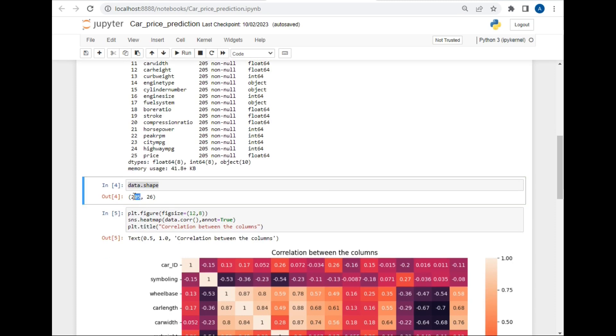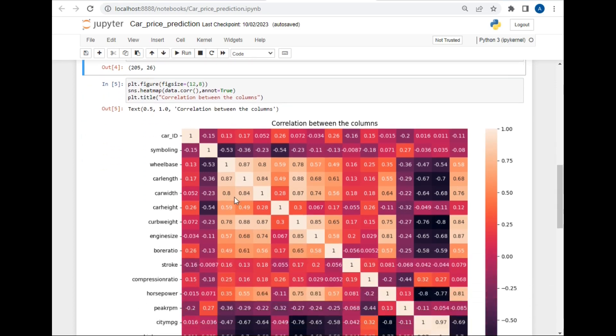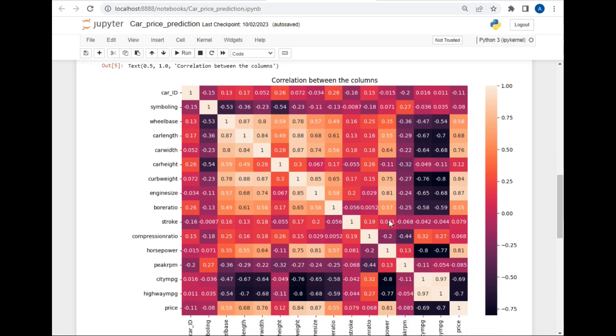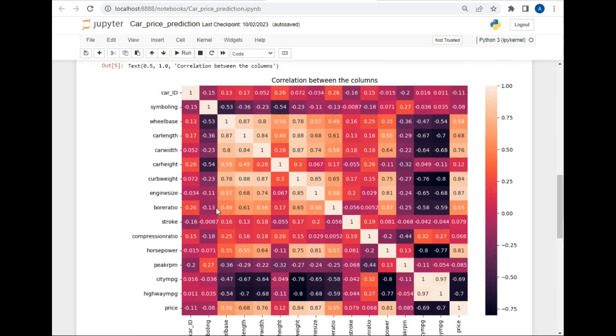To build a logistic regression model we have to find the correlation between each column. For that I use sns or seaborn package of Python to visualize the correlation between variables. I simply written plt.figure and pass figsize as 12, so this is a 12 by 12 figure, and just called the heatmap method of seaborn package and type data.corr and annot equal to True so that this value will be visible to us. After that just add the title of that visualization.